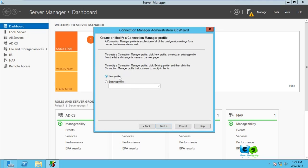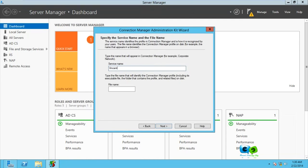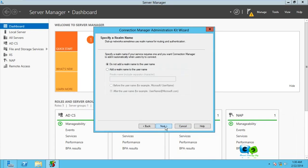Here is the name that will appear in the Connection Manager. You can just give a good name of your company name. I'm just going to type there Vincent Tech Blog. The file name shouldn't have space, so I'm just going to go for VPN Setup, and then you can go for Next.